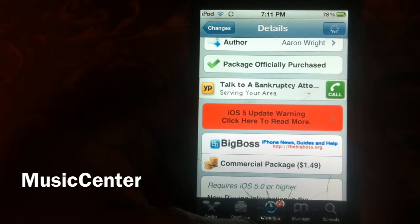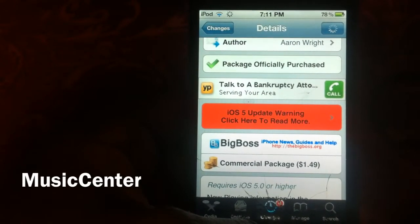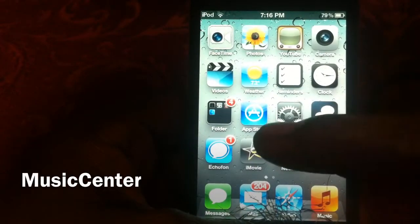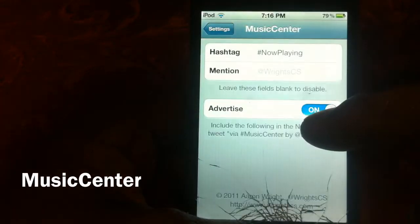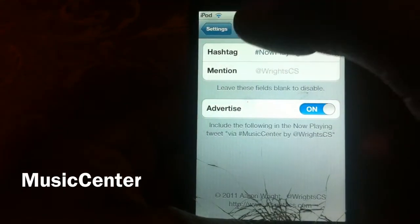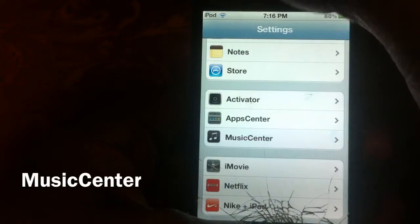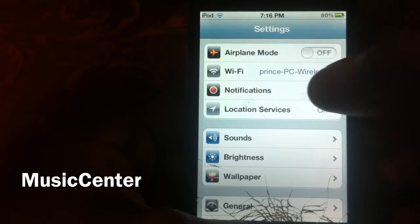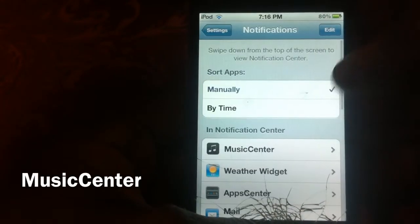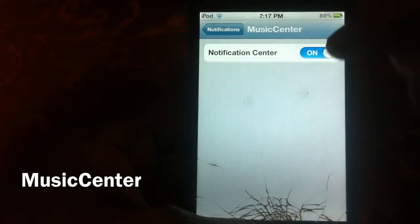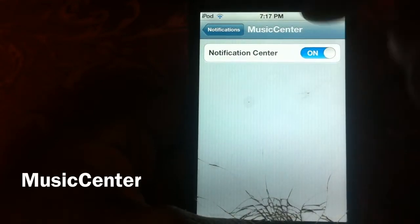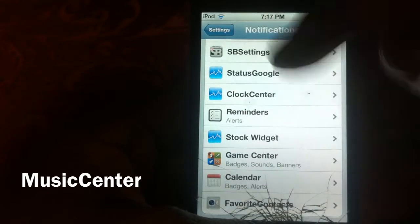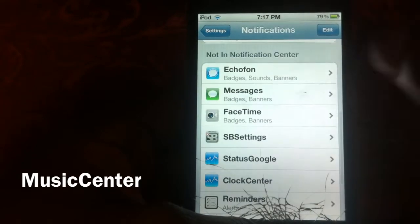I'm going to exit out of here and show you what this does. First, when you get it, you want to go to Settings, then go to Notifications and make sure Music Center is turned on. When you first get it, it's going to be off and it's going to be all the way down at the bottom — you want to turn that on.